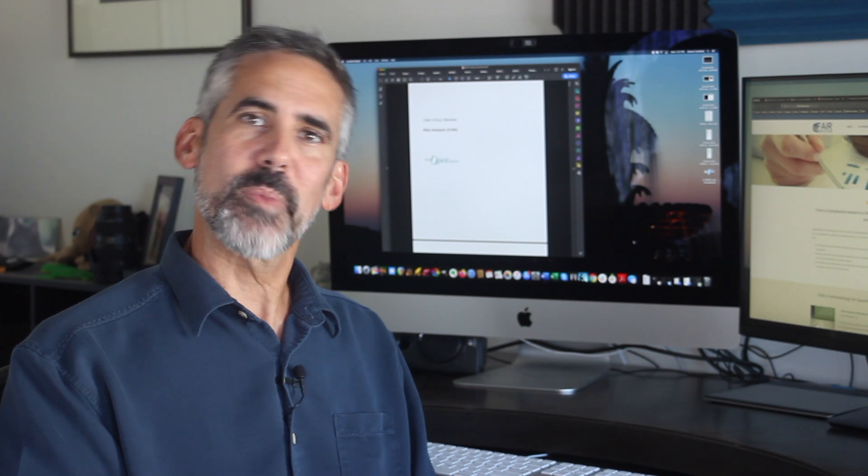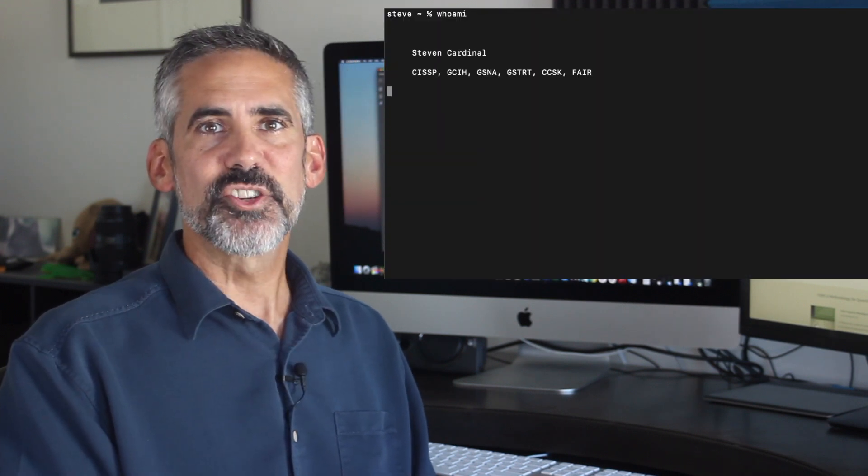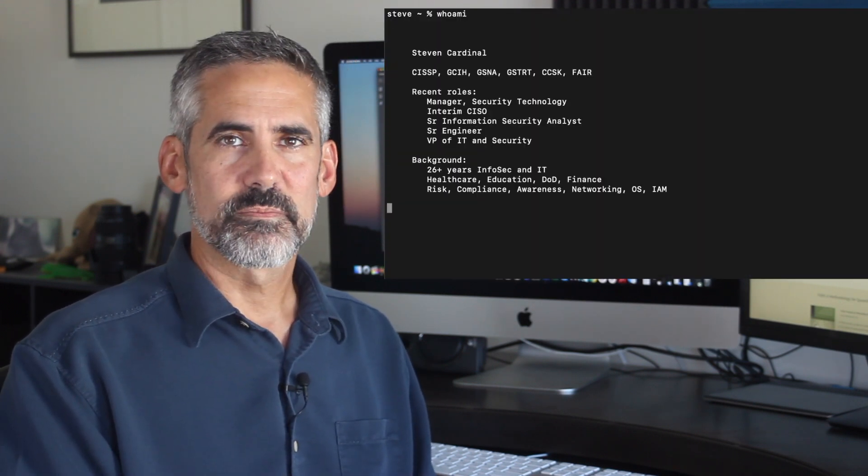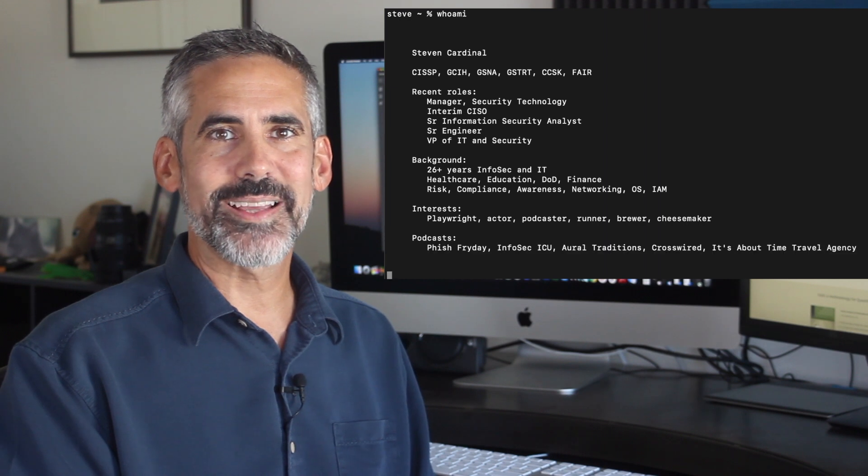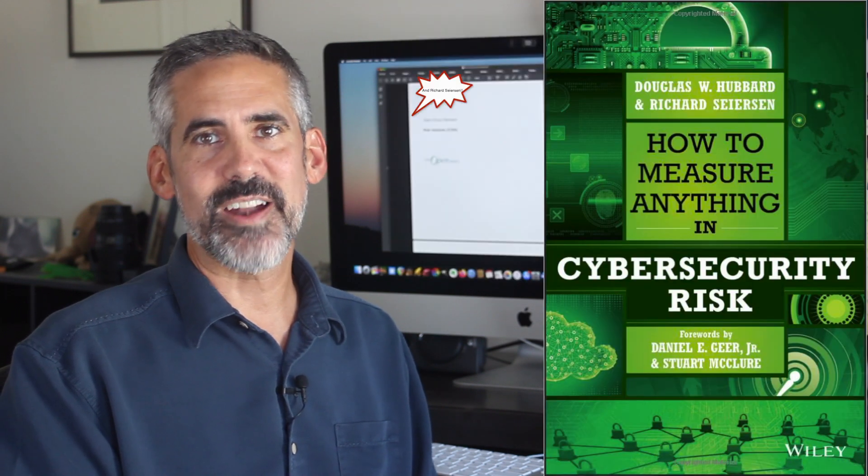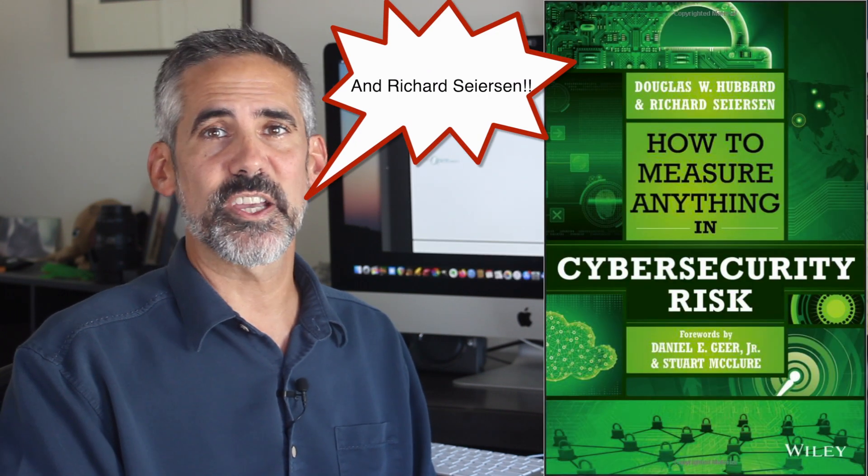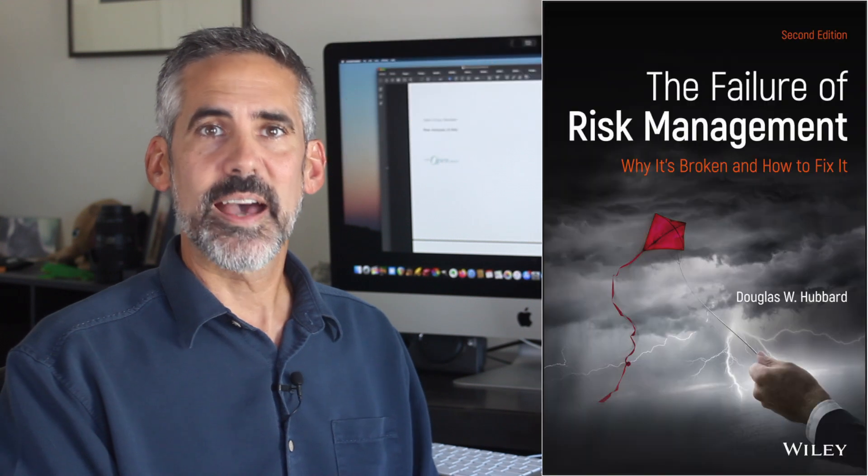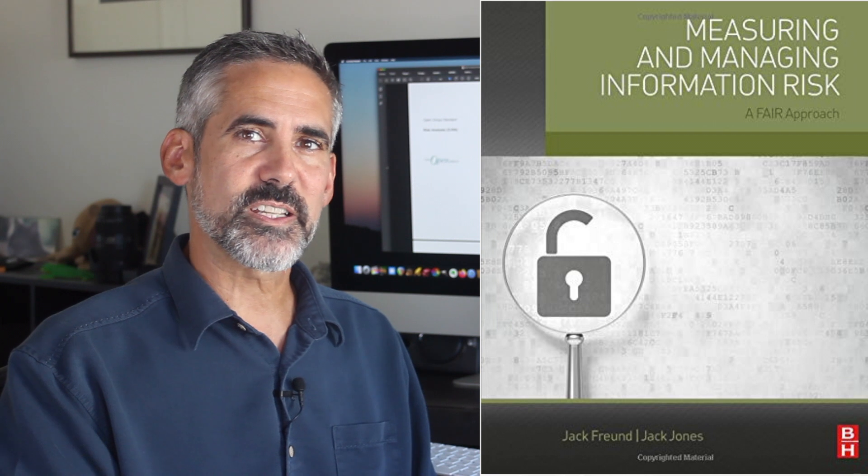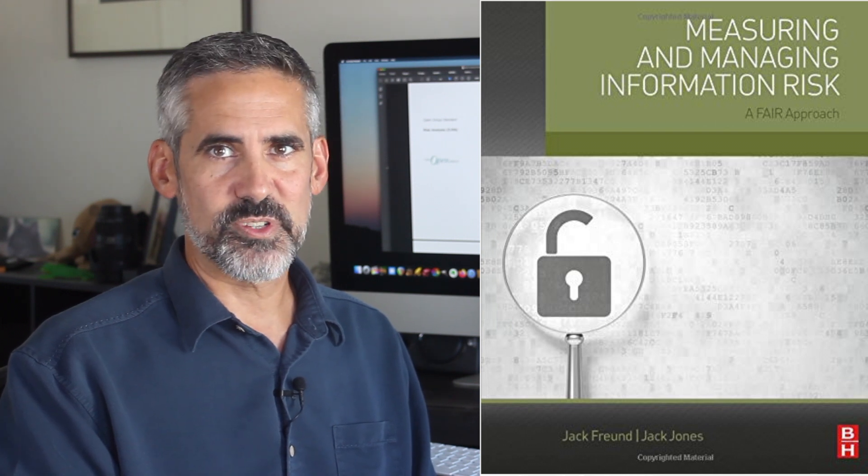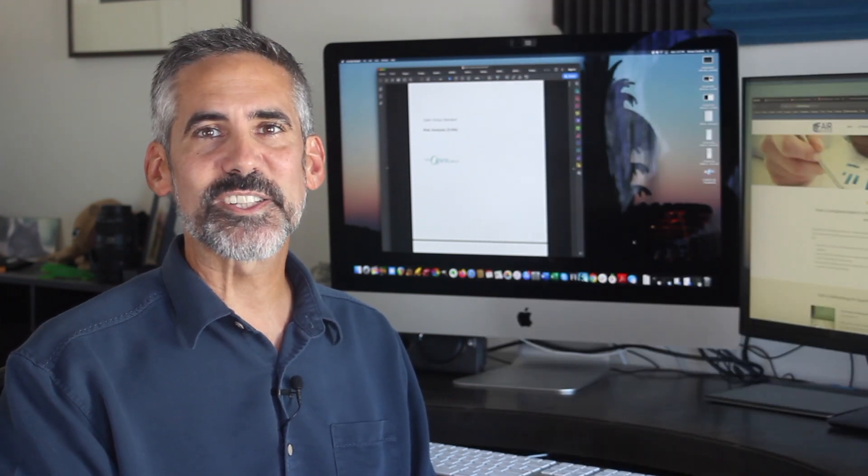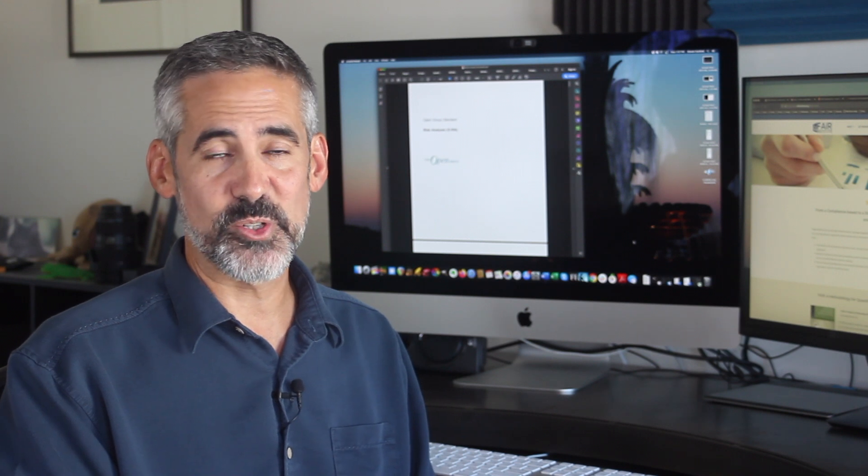You can check out my bio on the left there, but you should know I'm still pretty new to FAIR. I first started reading about it when I got Douglas Hubbard's book, How to Measure Anything in Cybersecurity Risk, a couple years ago. I have since read his book, The Failure of Risk Management, as well as Measuring and Managing Information Risk by Jack Freund and Jack Jones. Don't worry, I'll post links to all my suggested resources in the show notes below.